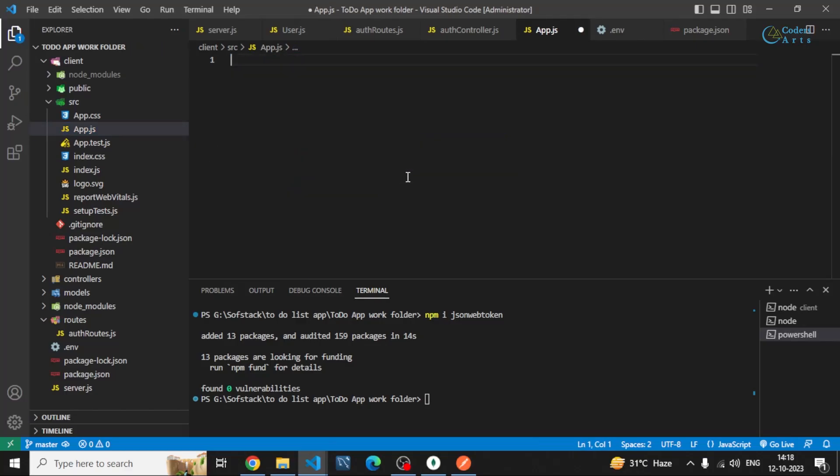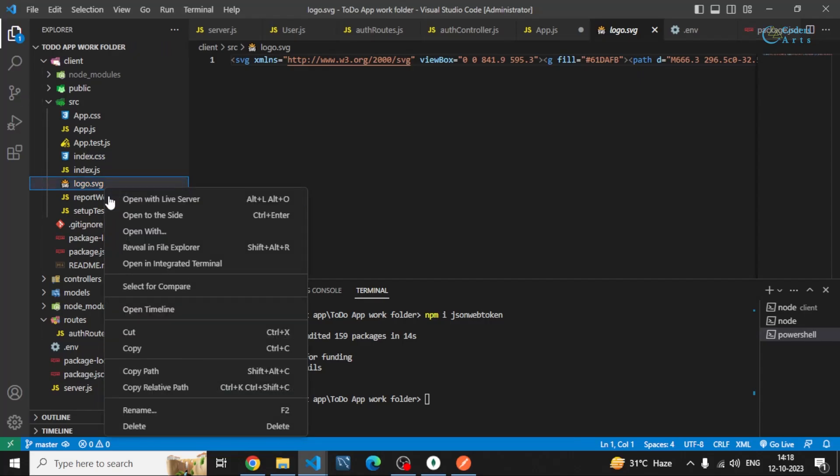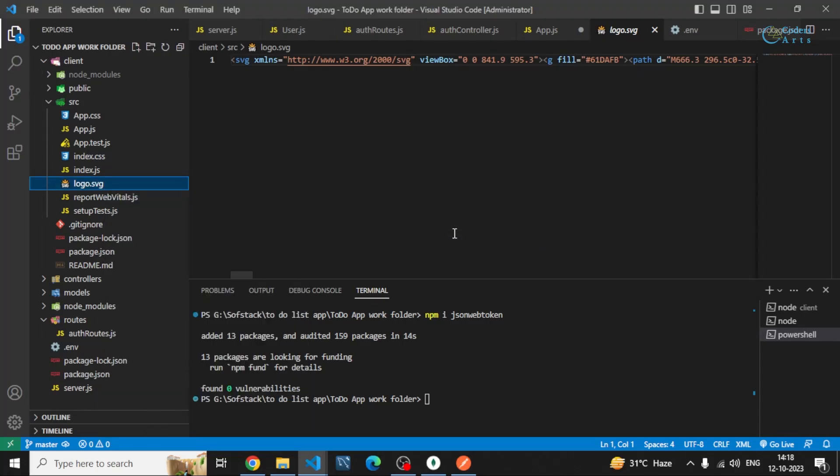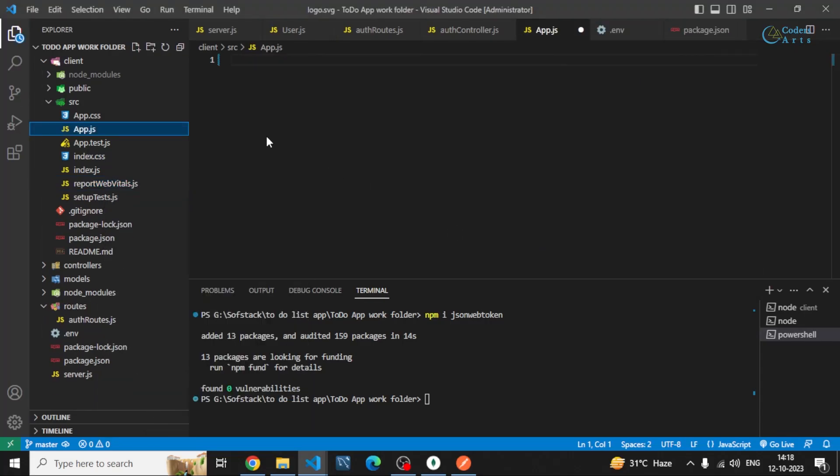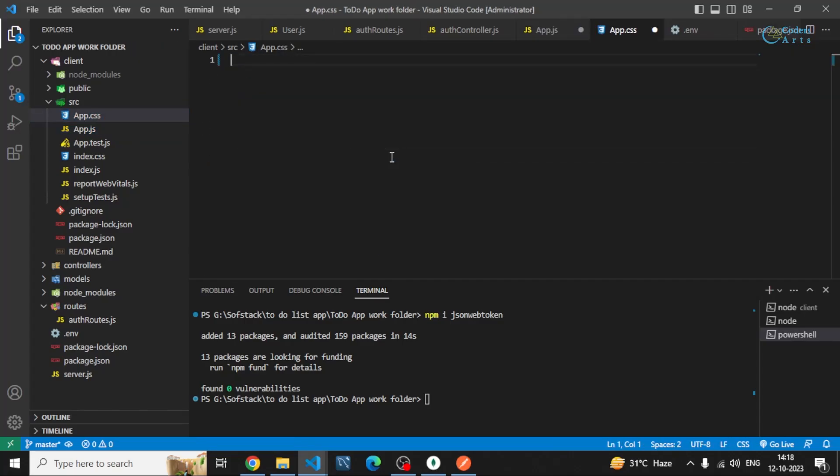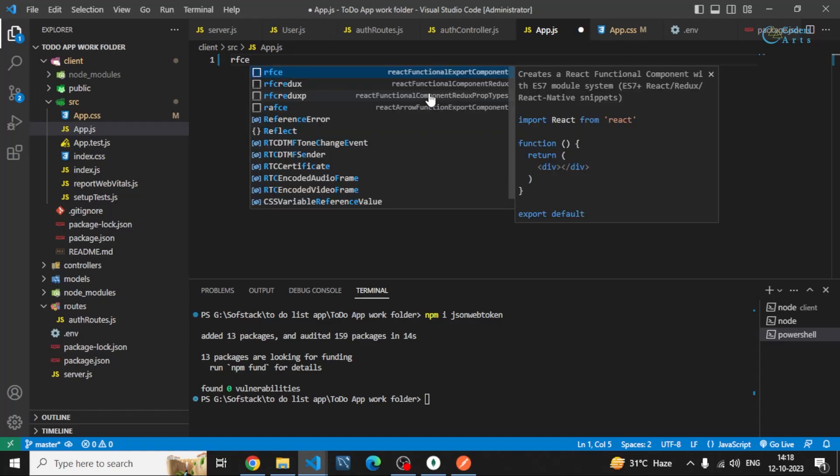First of all, I'll be removing everything from it. You can also remove the other files which you don't need, such as the logo.svg React logo. Also the styling which is available in here, you can remove it. Now in this I can create a simple rfce.